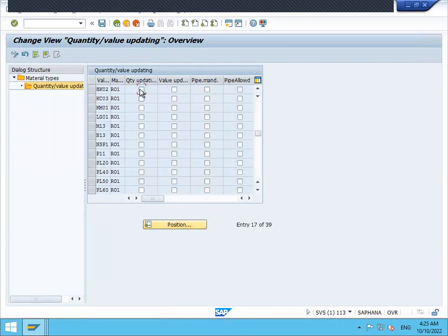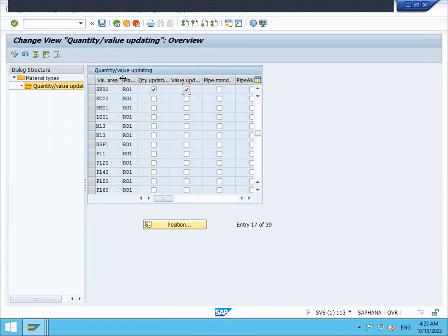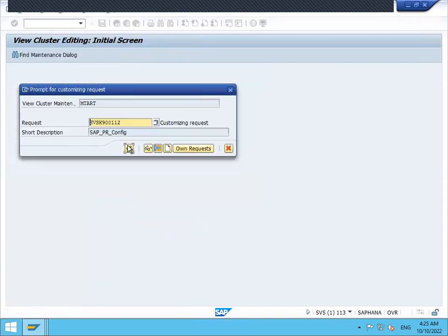Now I have to activate this quantity update and value update for the plant and the material type. Save it. Now it will work.